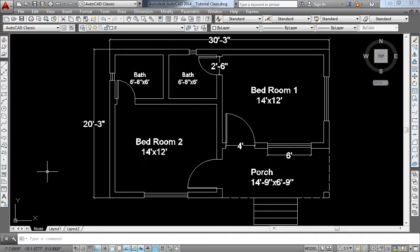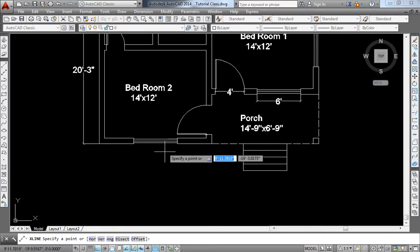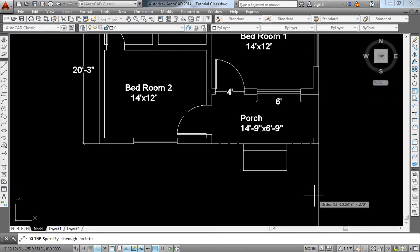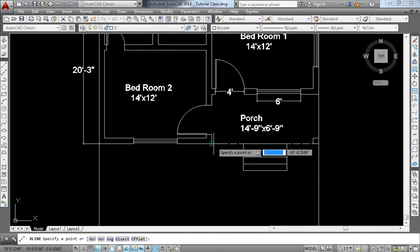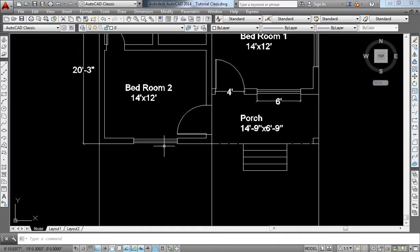Continue applying Fillet to each corner. The front elevation is a great tool for working with the front elevation. You can use the stairs and the front elevation to connect to the beam.